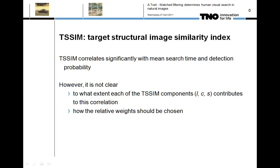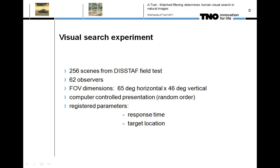Zhang and Zhang found that the target structural similarity index correlates significantly with mean search time and detection probability. However, it is currently not clear to what extent each of the three target structural similarity index components contributes, and how the relative weight should be chosen. In this study, we used the SEARCH2 image dataset to assess the performance of the target structural similarity index and each of its three components.